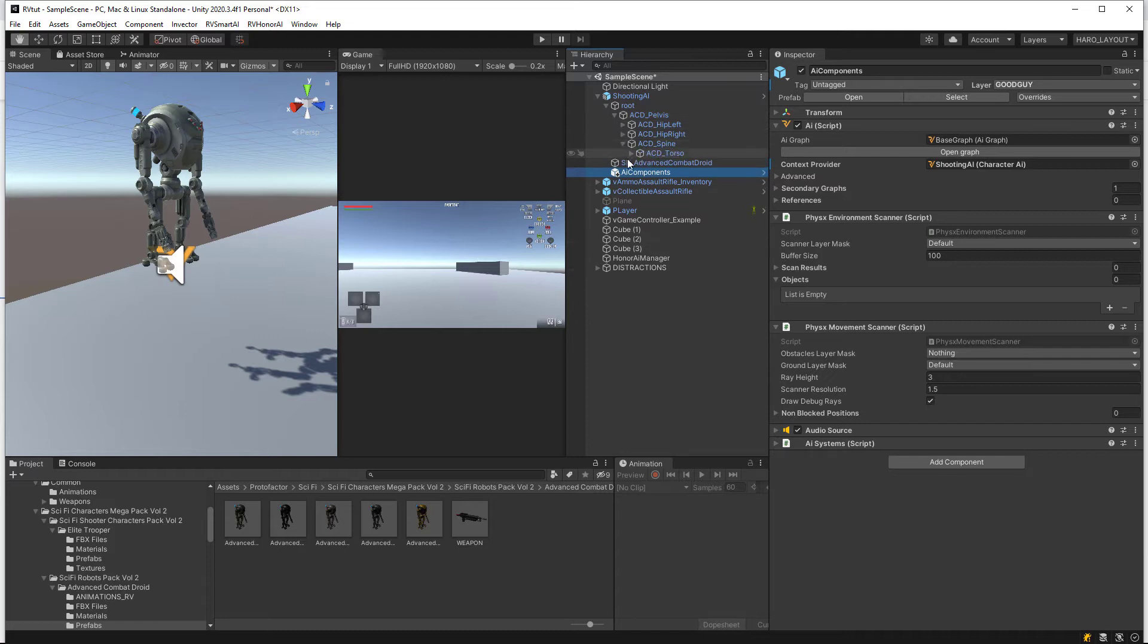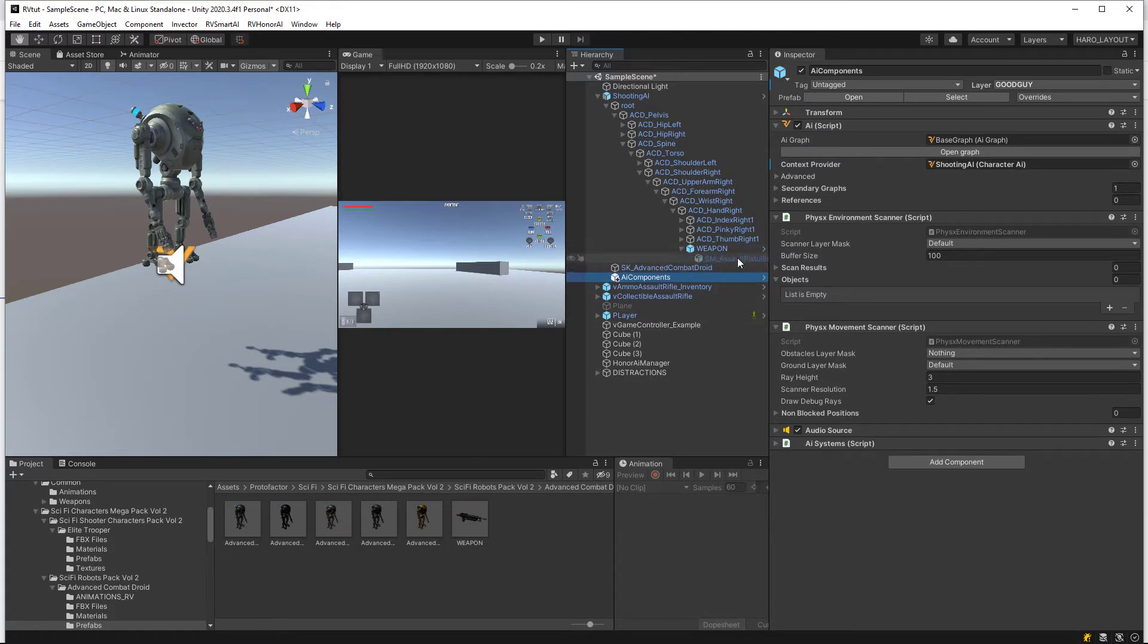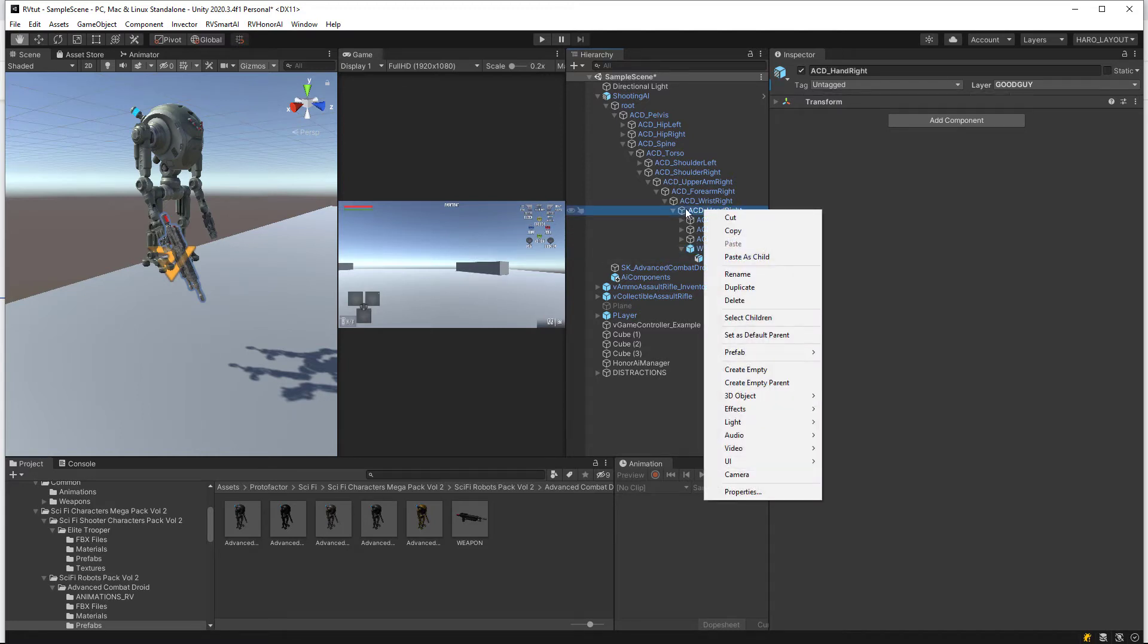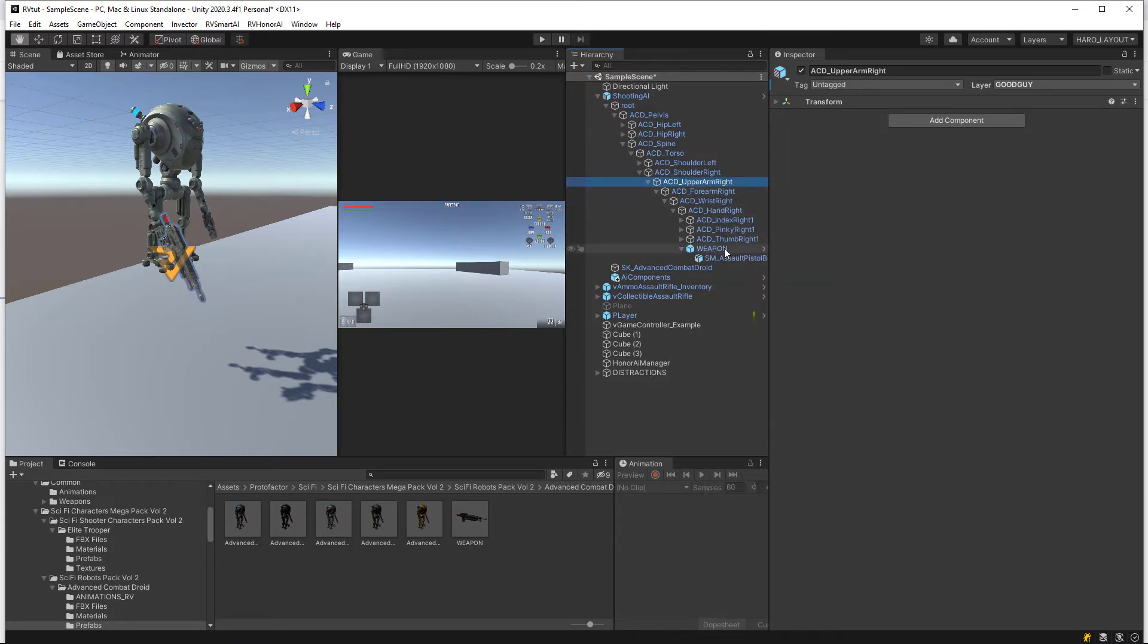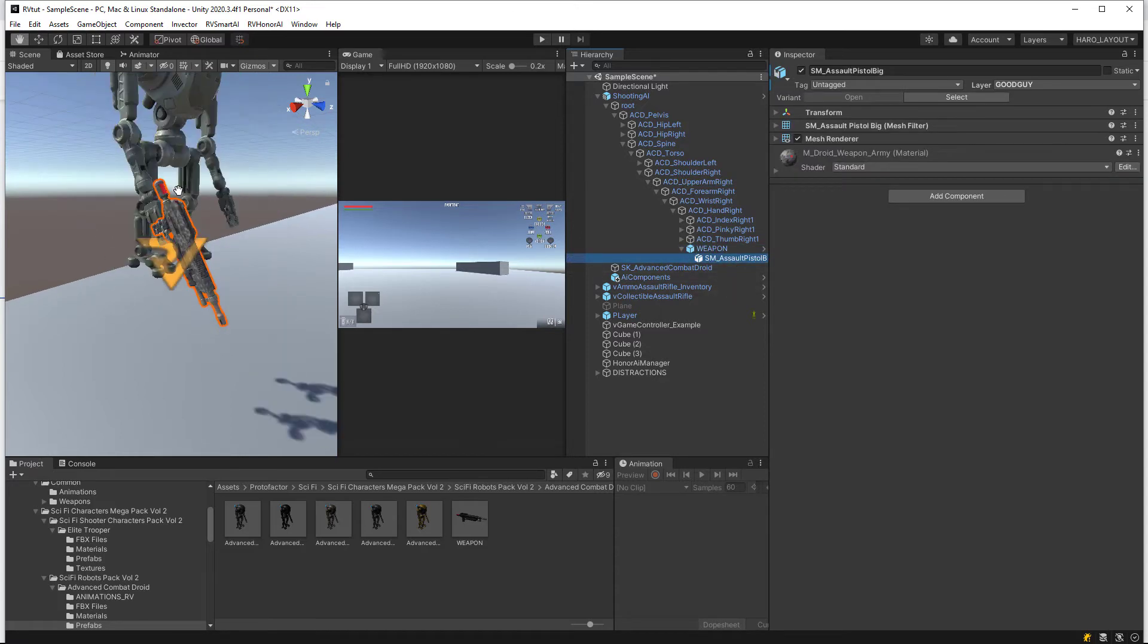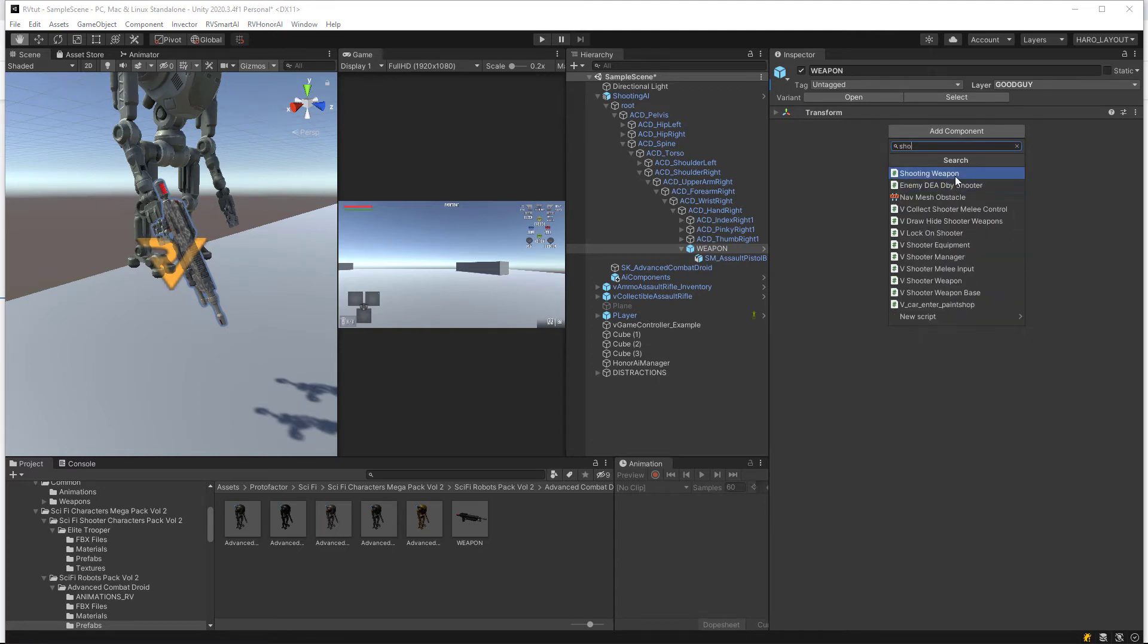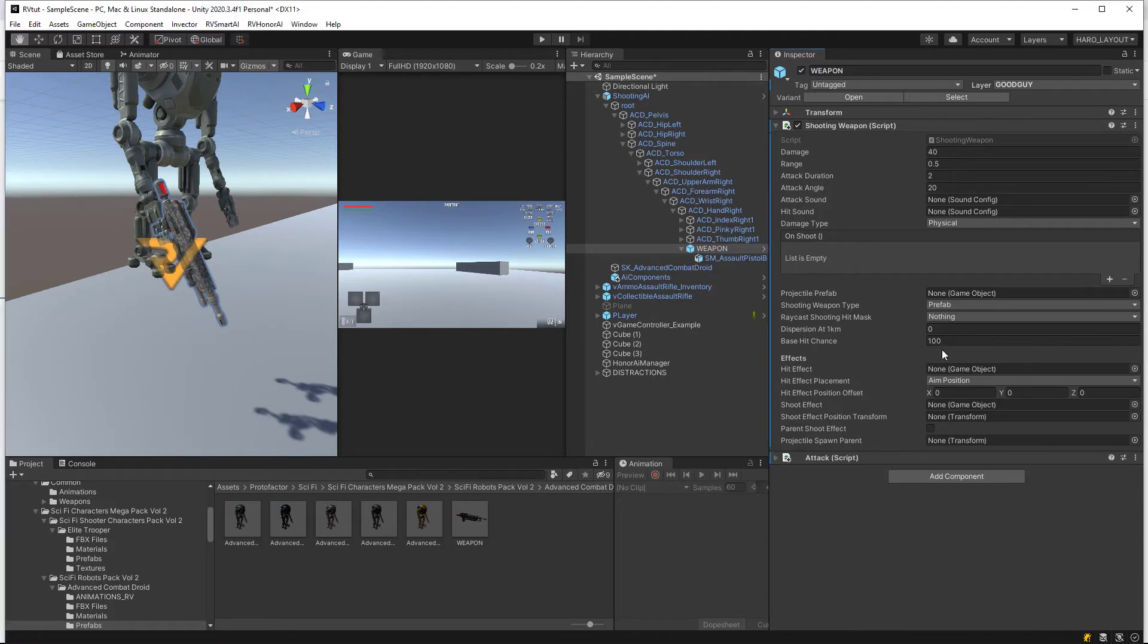If we scroll down here you can see it creates an AI component. Now let's open up the rig hierarchy and go down to find that right arm. This robot comes with a default weapon on his hand. Just make sure you create an empty if you don't have any weapon from the beginning. Right click on the right hand, create an empty, and then call it weapon or whatever you want. This is the weapon he is going to be using, which is this rifle here. For this weapon we need to add two scripts: the shooting weapon script and an attack script.